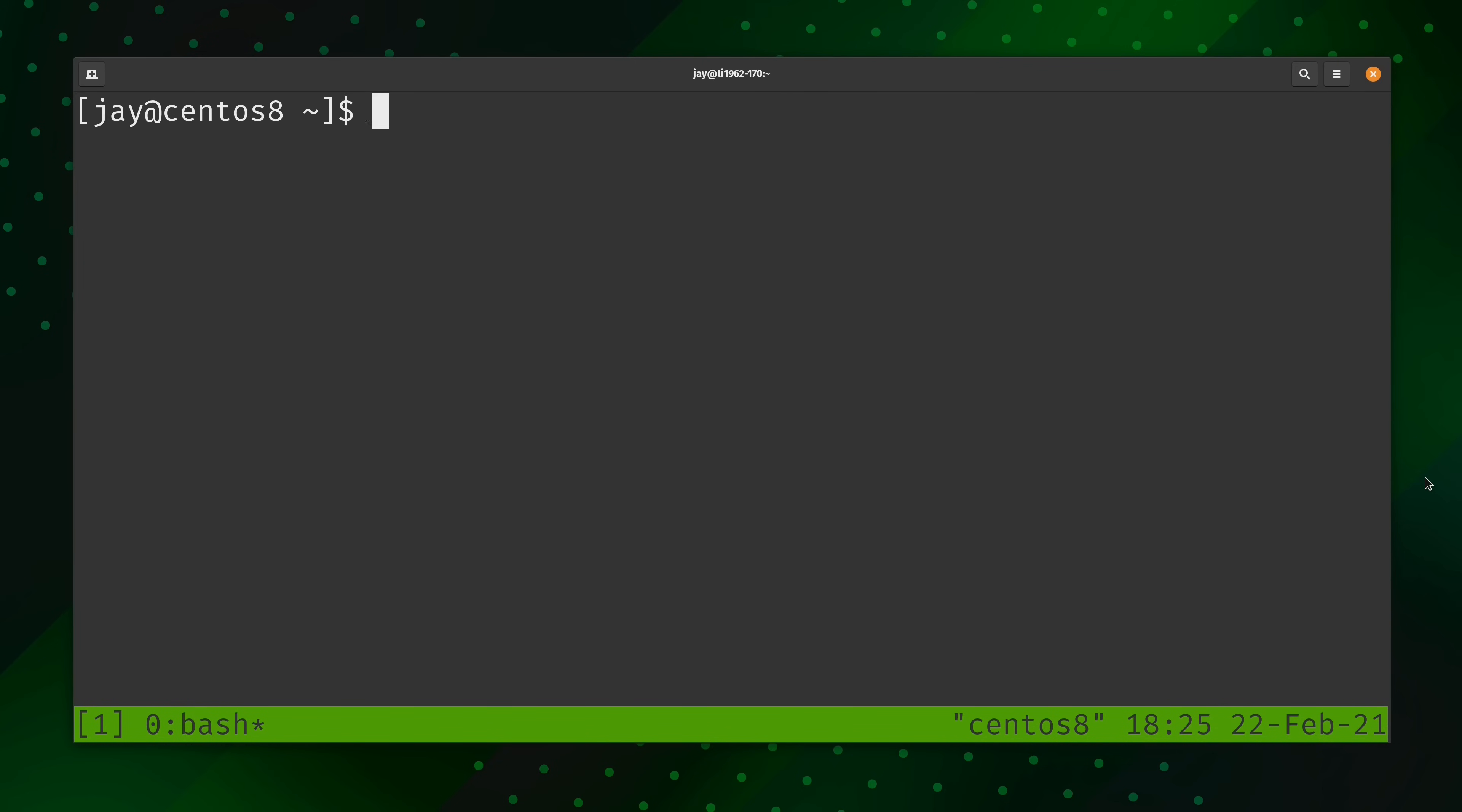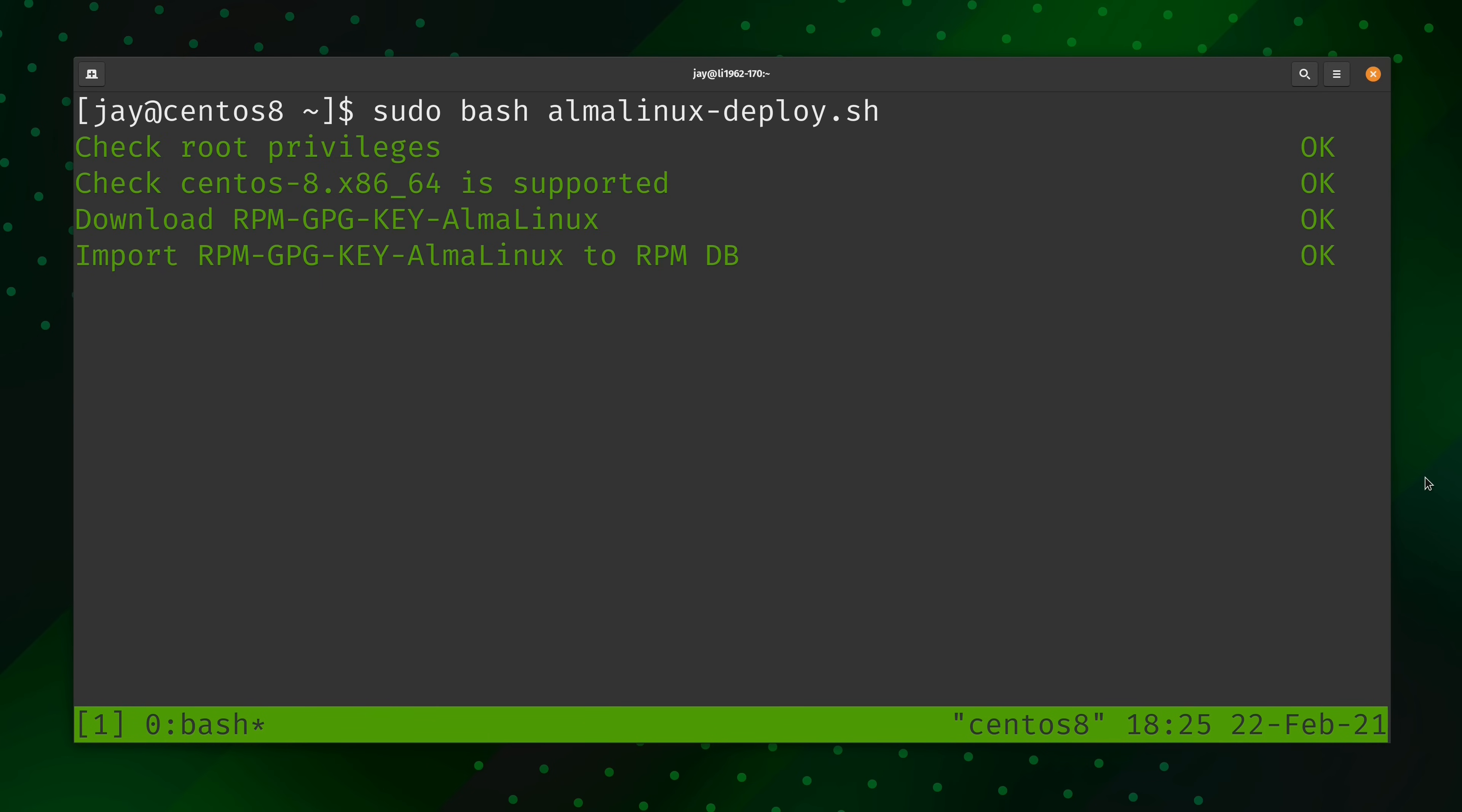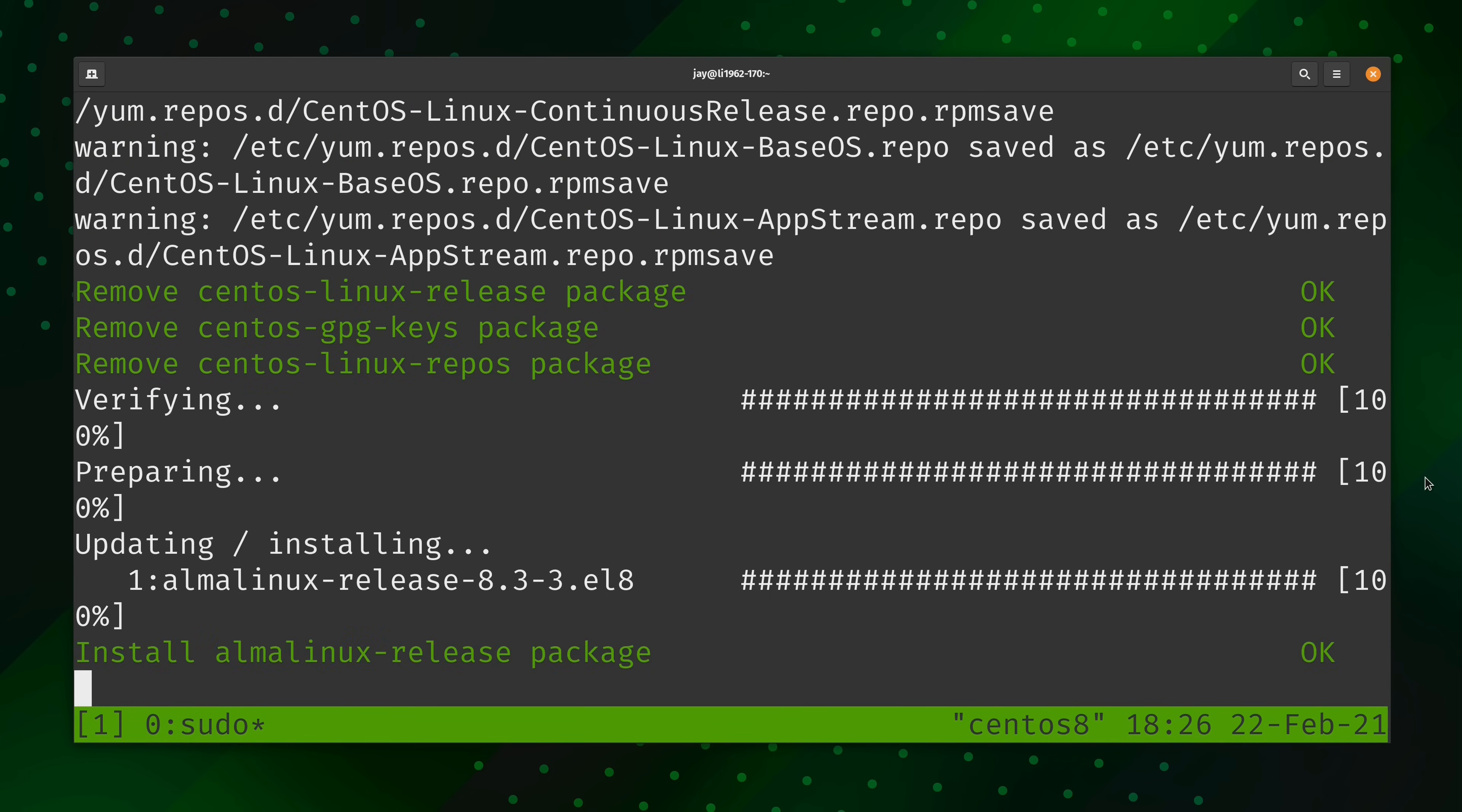So we're going to run sudo bash and then the name of the script that we've just downloaded. I'll press enter. I'll let the script run for a while. I'll fast forward all the way to the end and then we'll check out the finished product.